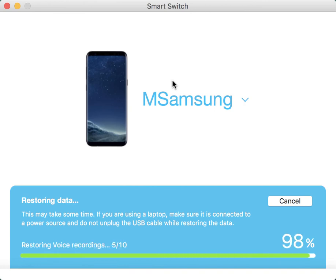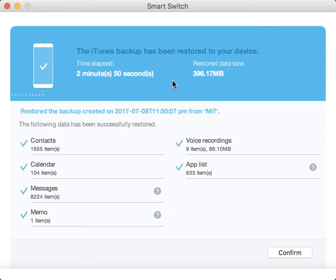Look at it, just 396 megabytes of data. While I'm making this video, that's the time-lapse, 2 minutes 50 seconds. 1655 of my contacts have been transferred, voice recordings, apps, calendars, messages—got 8220 which is a lot, right.